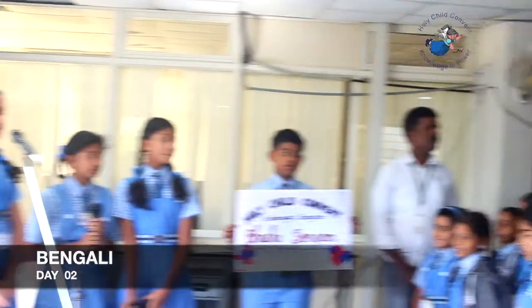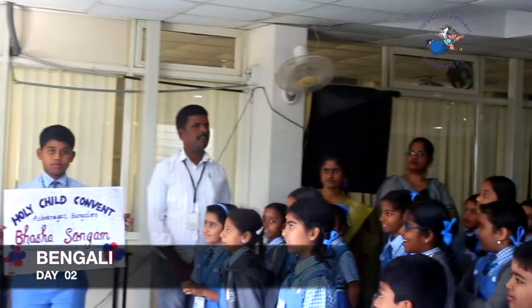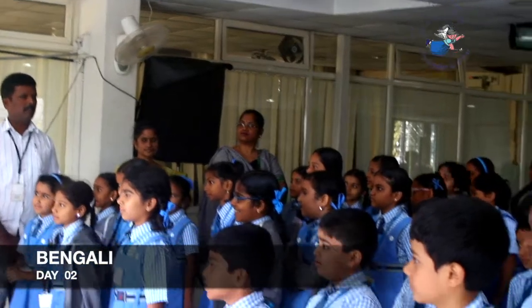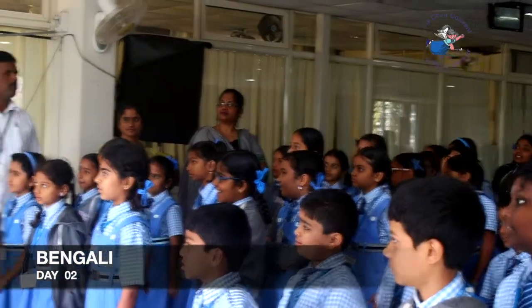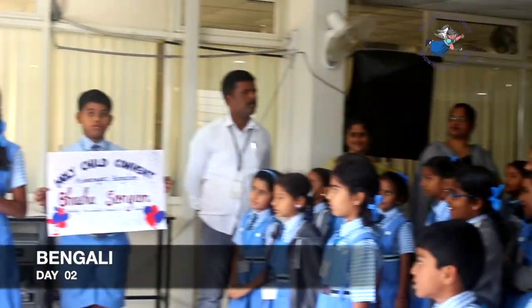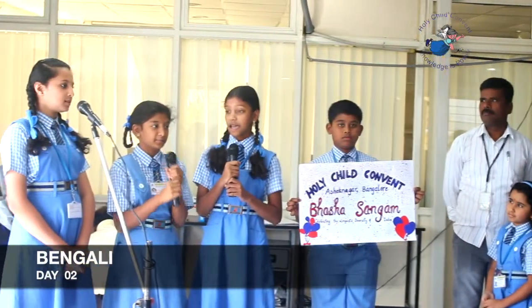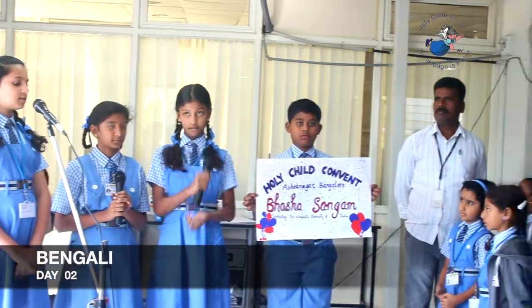In English we say my name is Rishika. In Hindi we say mera naam Vashya hai. In Bengali we say aapna naam Anushree.